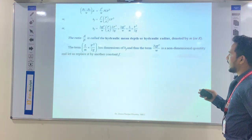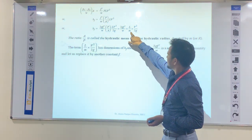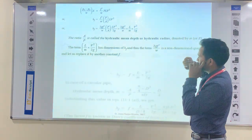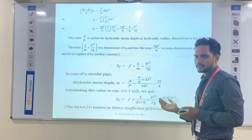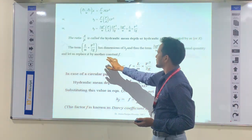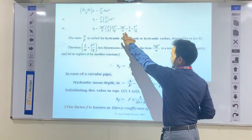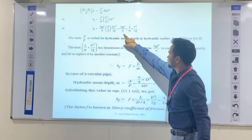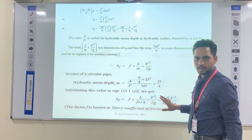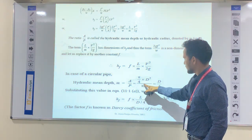The term L/M × V²/2G has the dimension of HF, and 2GF/W is a non-dimensional quantity. To generalize the equation, we replace 2GF-dash/W with a new constant f, giving HF = f × (L/M) × (V²/2G). For a circular pipe, the hydraulic radius M = A/P = D/4, substituting into the equation gives HF = f × (L / (D/4)) × (V²/2G).